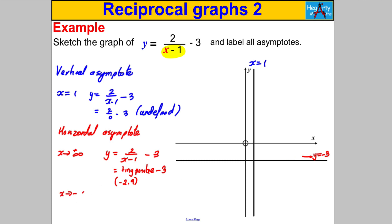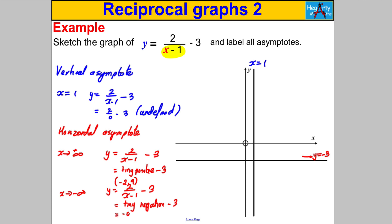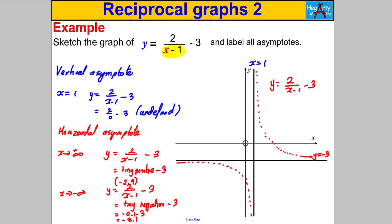As x tends to negative infinity, x = negative a million, so x − 1 is roughly negative a million. 2 divided by negative a million is a tiny negative number; subtract 3 and you get something like −3.1 — slightly more negative. So the graph is slightly below the asymptote on this side. That's enough to draw our sketch: the horizontal asymptote is y = −3, and there's y = 2/(x − 1) − 3.